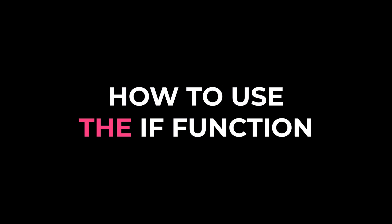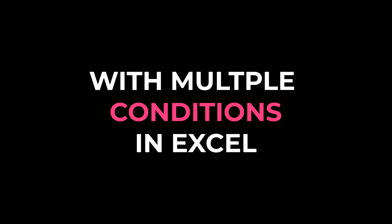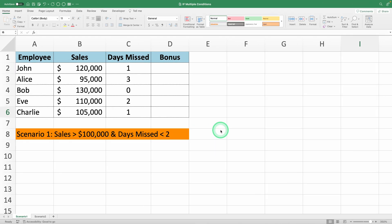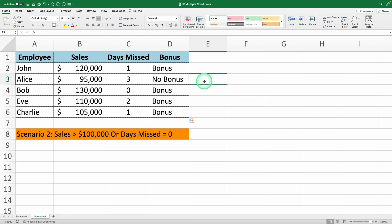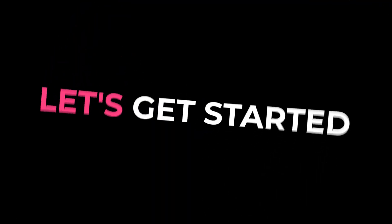I'm going to teach you how to use the IF function with multiple conditions in Excel in just 4 minutes. If you need to test multiple criteria and return different values, the IF function is what you need. Let's get started!